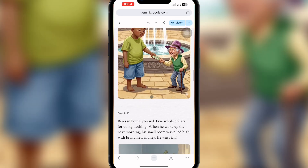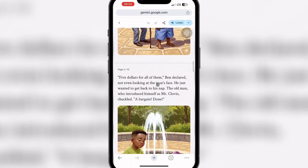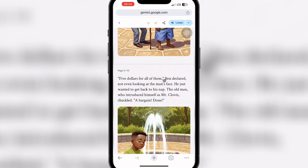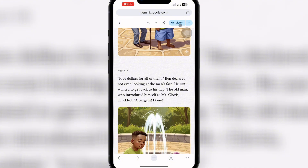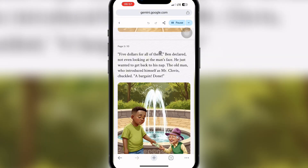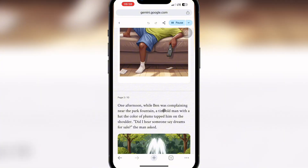You can listen to your full story on this platform without reading it yourself — it's an amazing feature. You can also switch to the lower-pitched voice. Playing: 'Ben loved two things — napping and complaining. I wish I could sell all my dreams for cash, he grumbled, wiping the sleep from his eyes.' Once you're done, you can pause it.